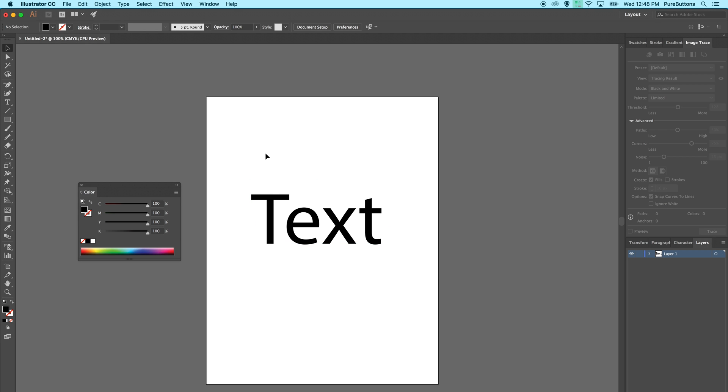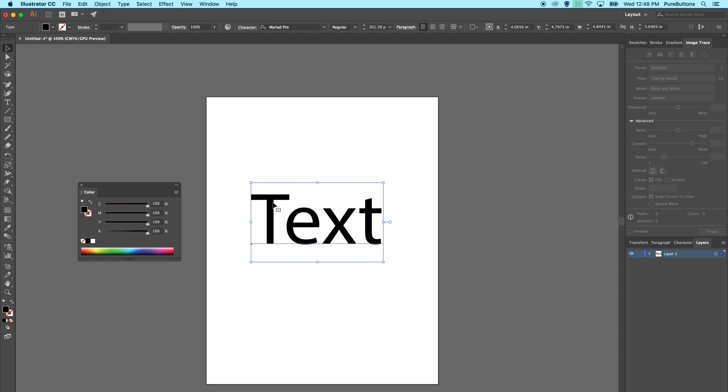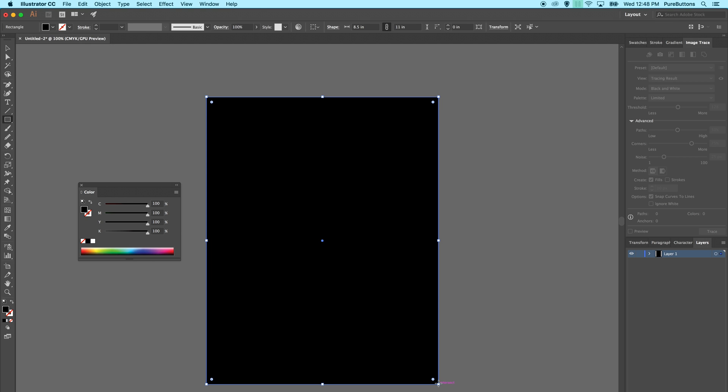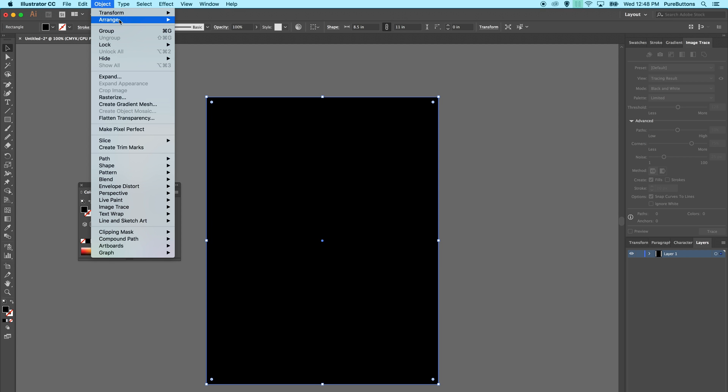Finally, we must talk about how Illustrator handles black values. I'm going to leave this text here at registration black, and then I'm going to draw a box behind it and set that to 100k black.